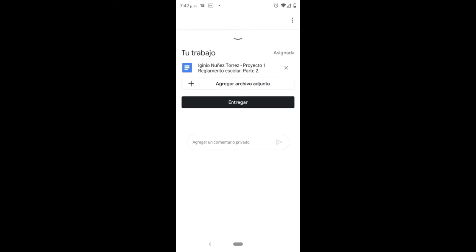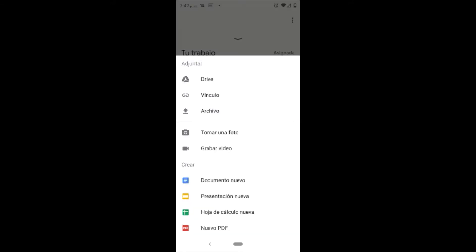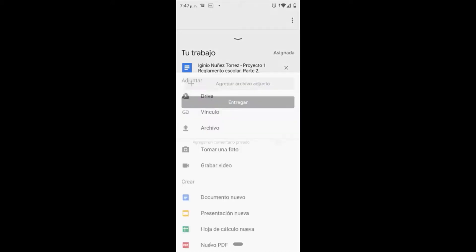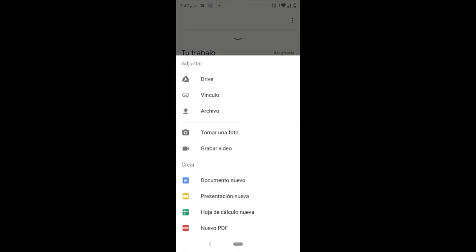Estando ahí en 'agregar', podemos realizar muchísimas actividades. Ese botón está encima del botón de entregar y se despliega este pequeño listado de opciones. Ahí podemos entregar documentos de Word, presentaciones nuevas, hojas de cálculo, PDFs, tomar fotografías.